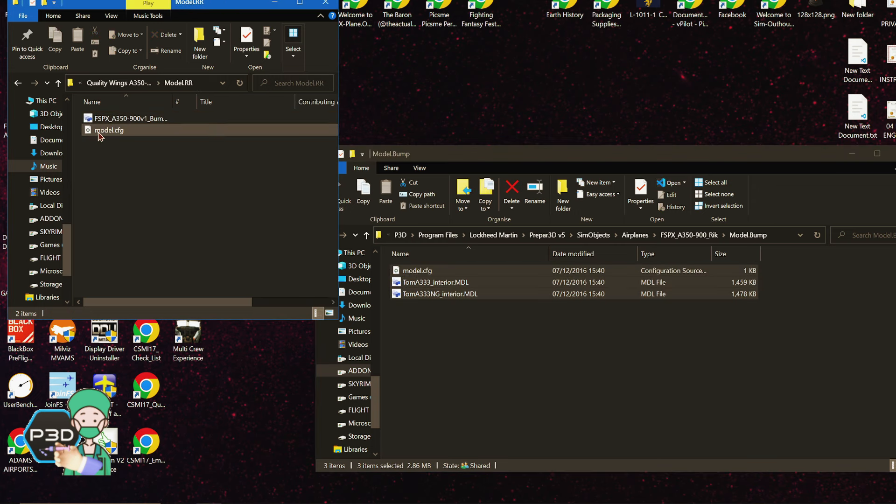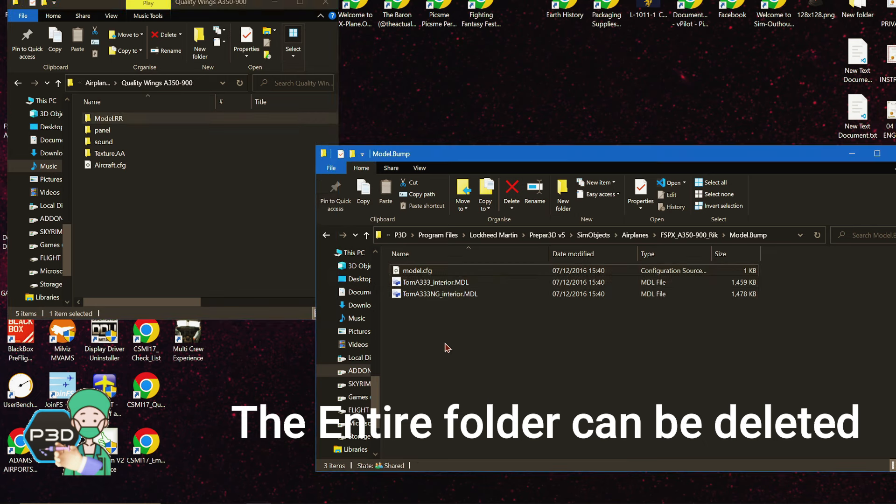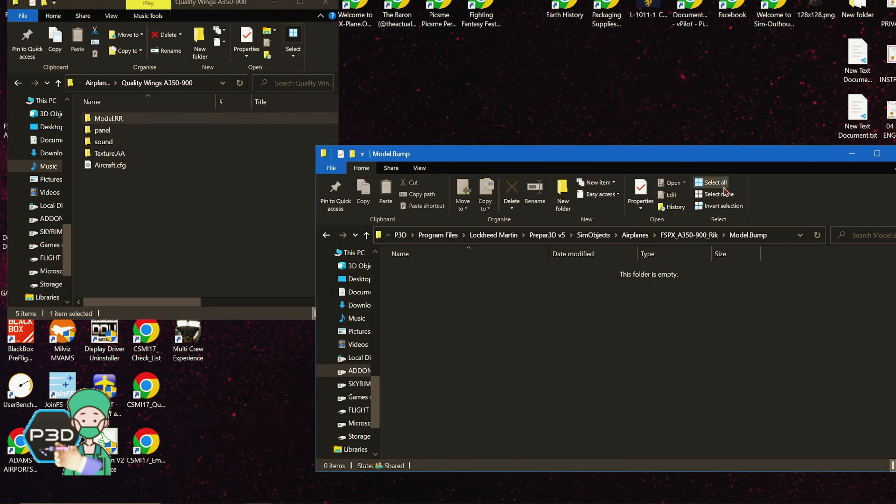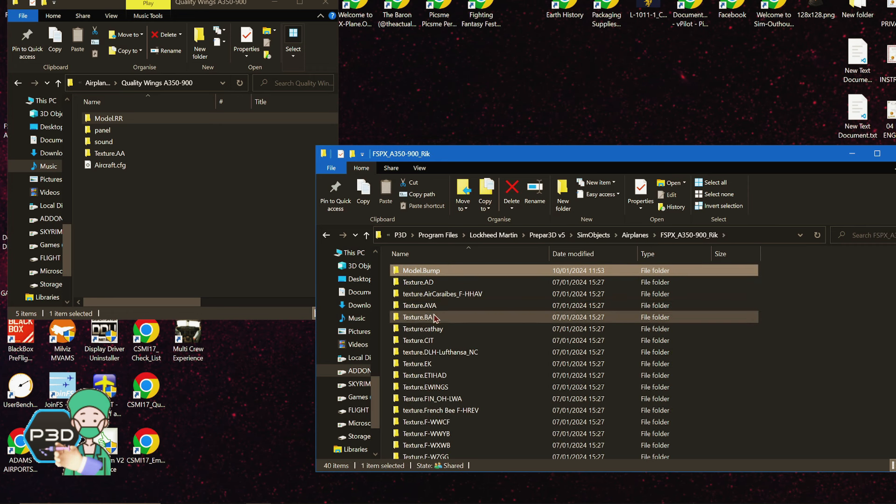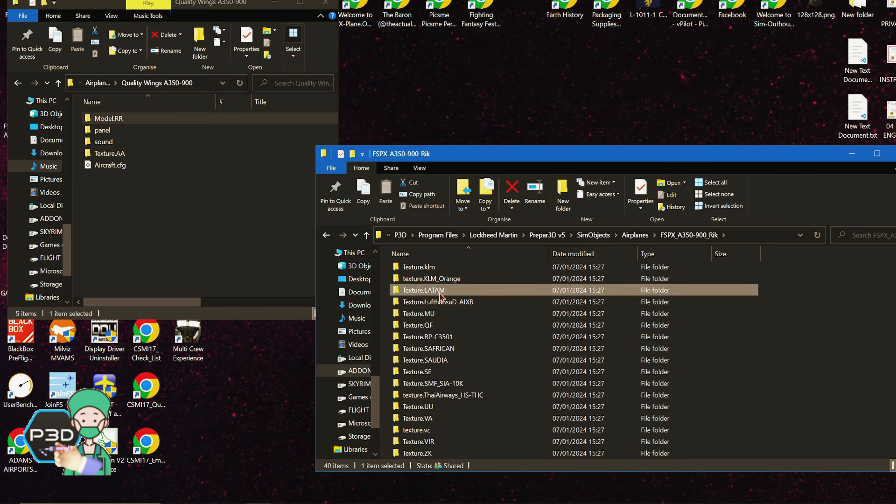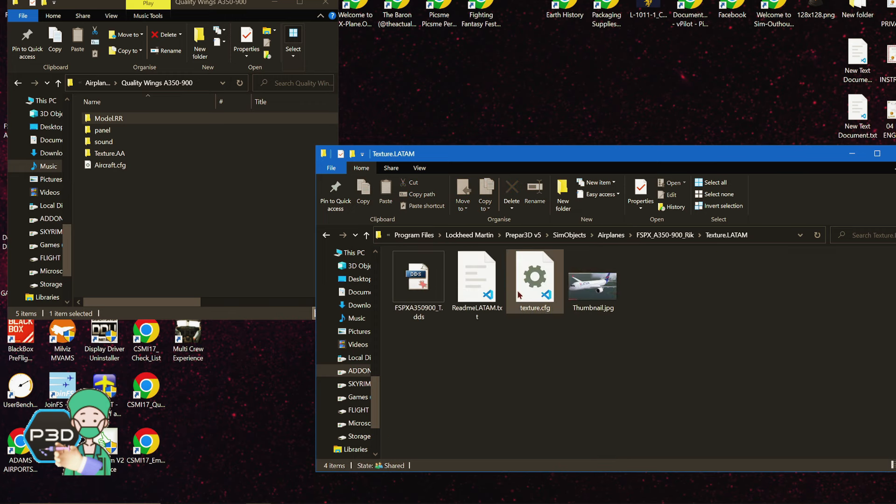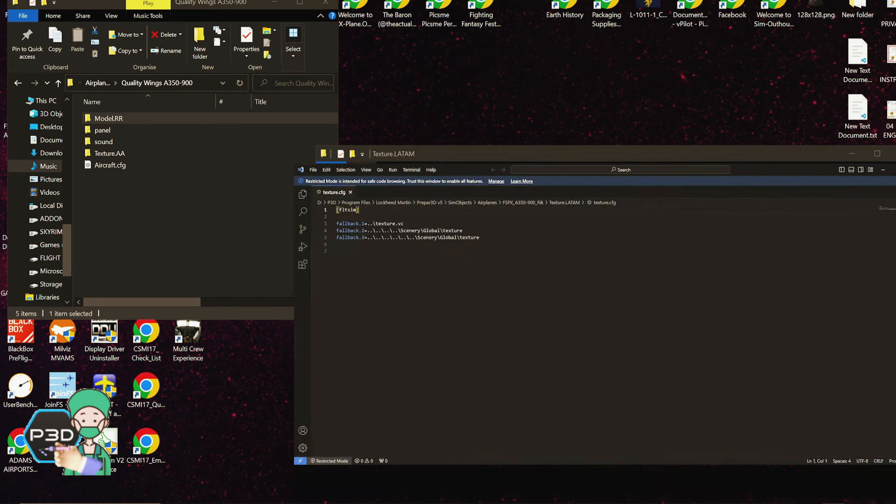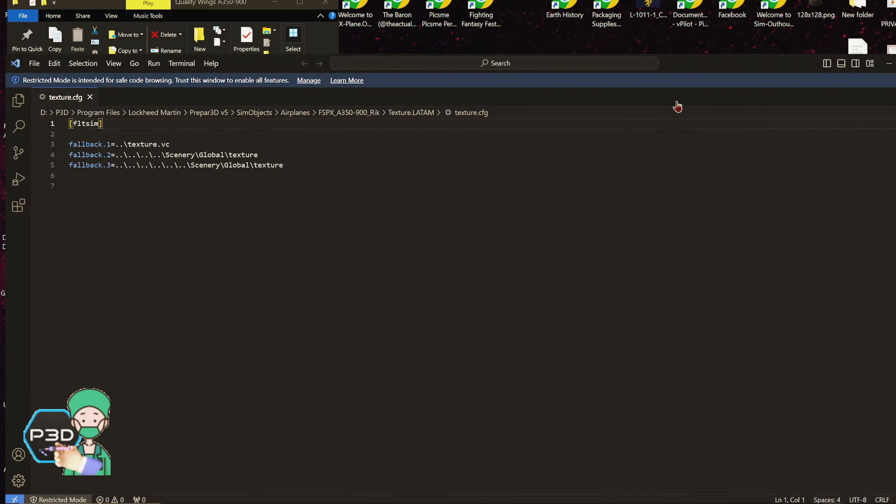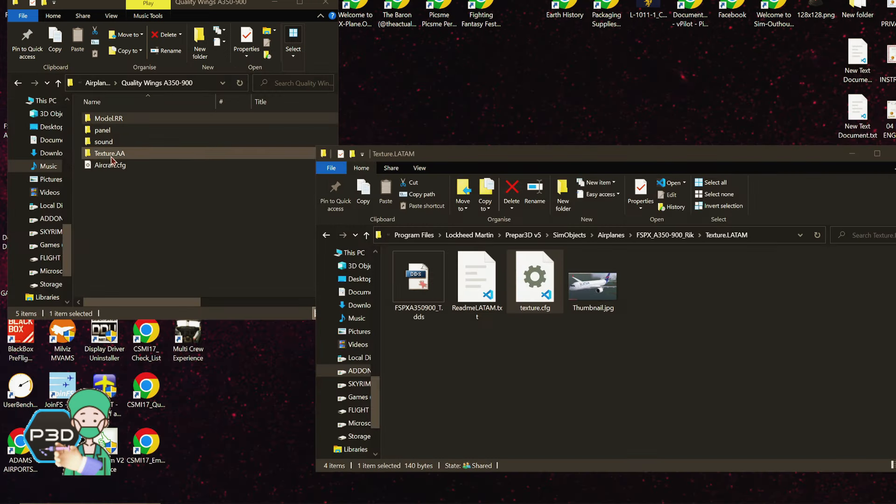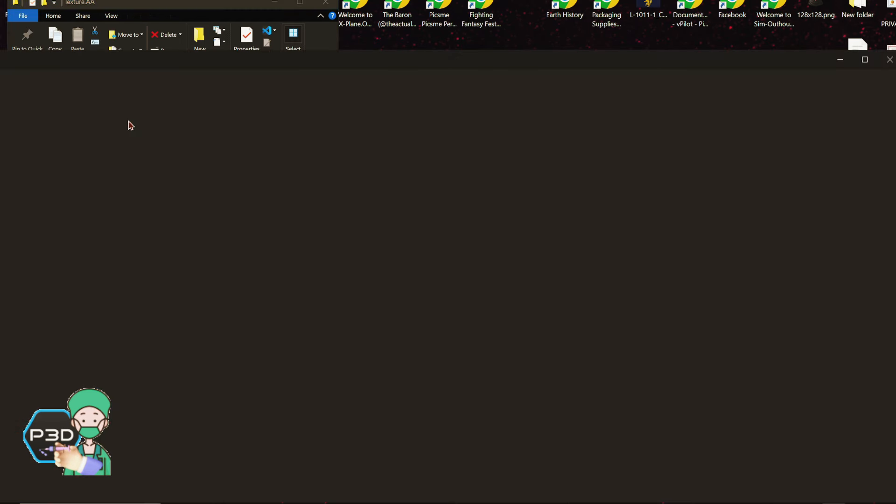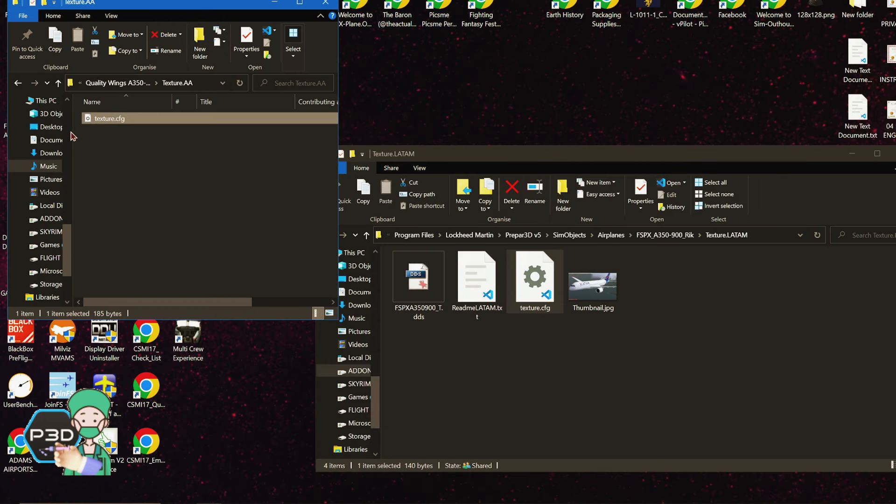From here, you want to take the FSX A350 bump model and you want to cut it out and place it in the model RR folder. So you'll have a patch folder and you want to place that in the patch folder, and then put this file in that model RR file if it's not already there. Once that's done, these can be deleted - all three, because there's already a model in here.